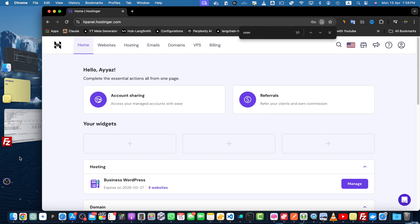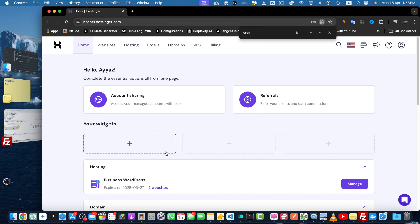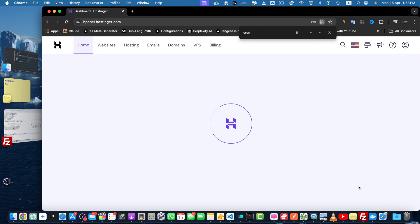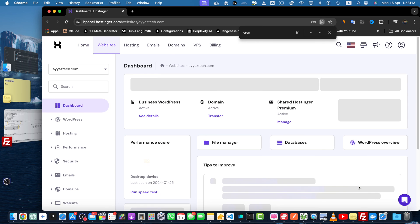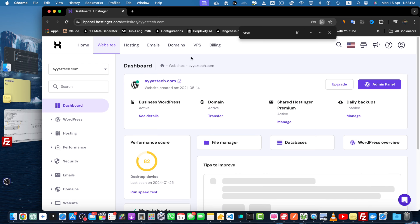To create a cron job in Hostinger's hPanel you need to follow these simple steps. First you need to login to your Hostinger account and navigate to the hPanel. In my case I'm using the business WordPress plan, so I will just click on the manage button.